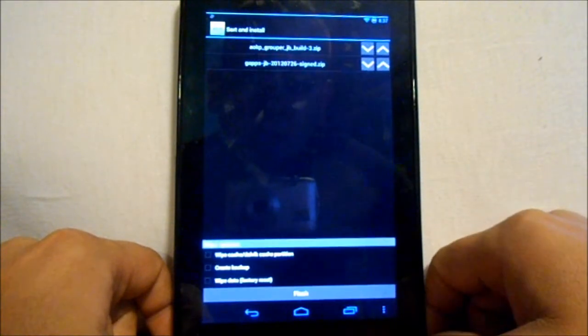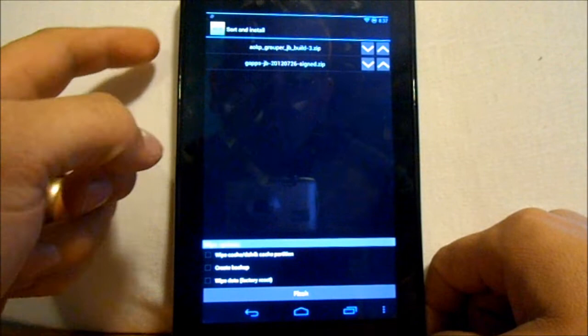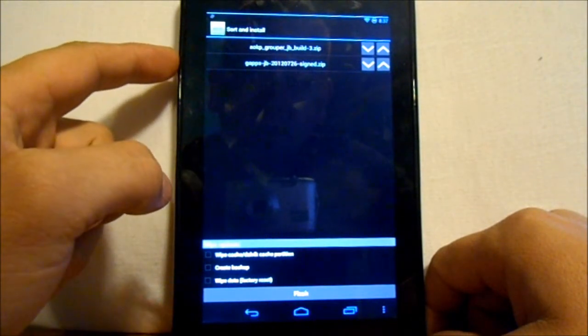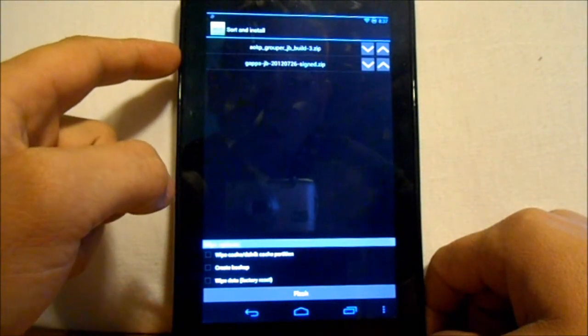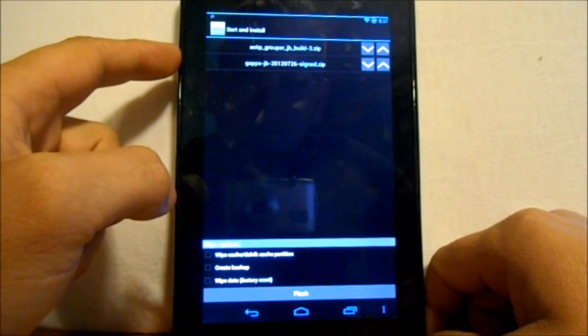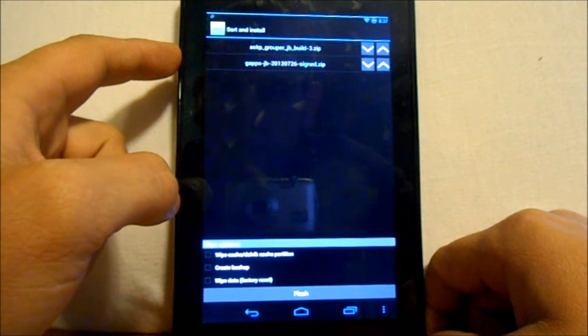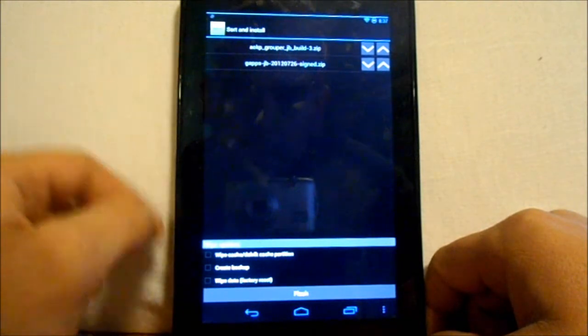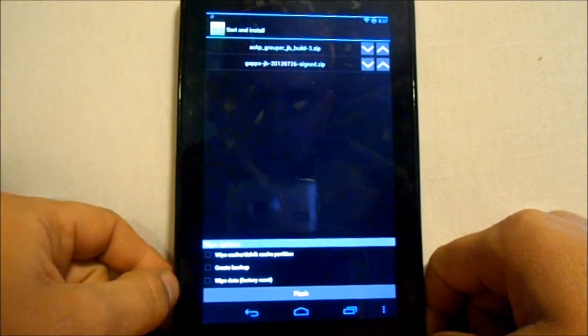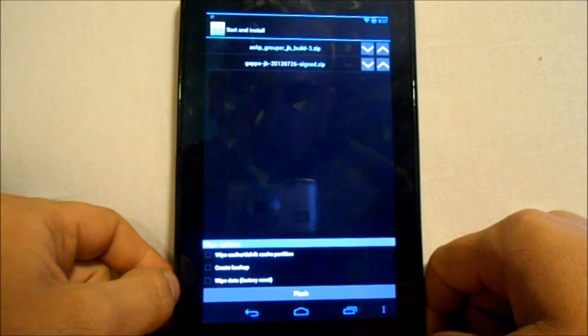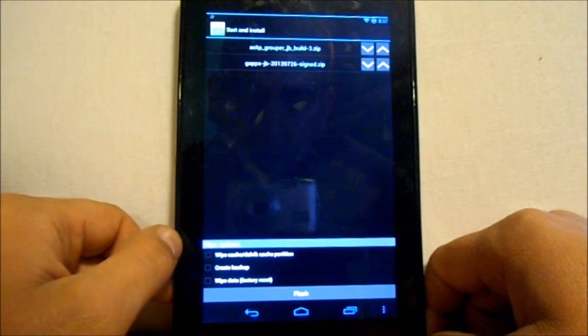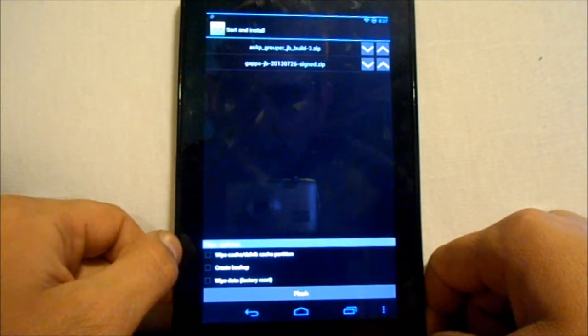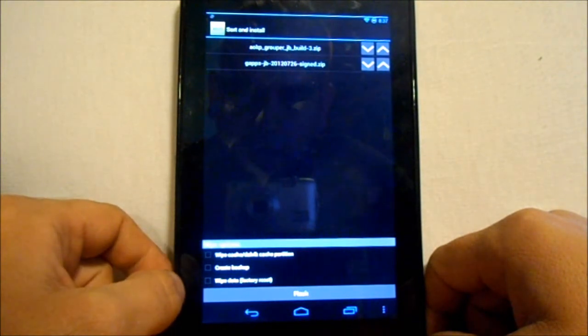So it says add zip from another location or it says order and flash selected. So it's going to do AOKP first and then it's going to do gapps. And then right here it also has other options you can put in, which would be wipe cache and Dalvik cache and factory reset.